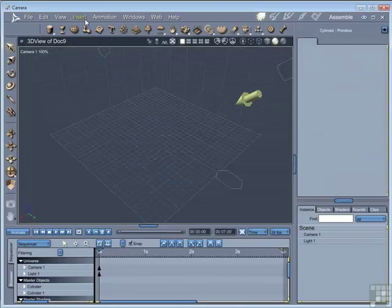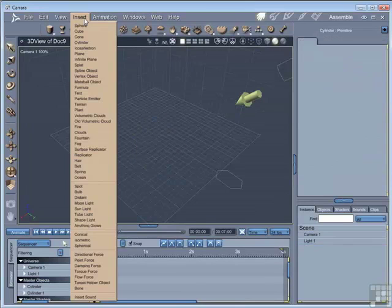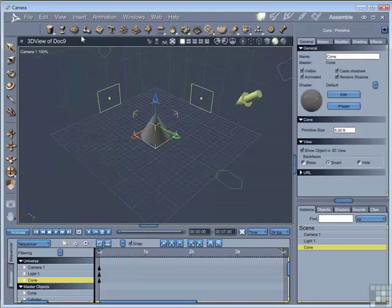You can use the insert menu. Code this time. And that will load it to the centre of your scene.